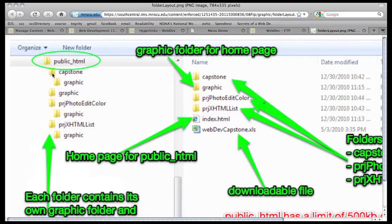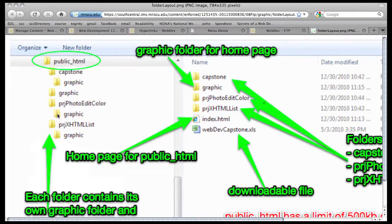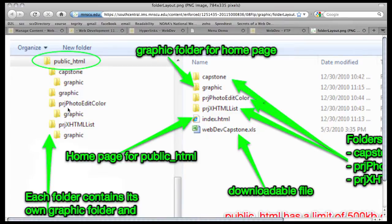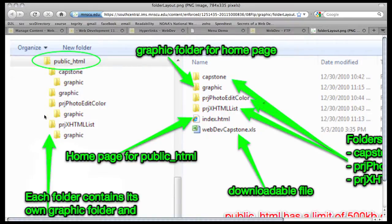Next to the capstone folder, you're going to have another folder called Project Photo Edit Color, and you can put your photo edit, your poster, and that project in here, as well as the graphics in here. Now, if you did photo edit color and had all of your graphics right next to your HTML code, then you're going to have to rewrite that code and move those into a graphic folder. Then if you want even another project, you could do another folder, and this would be your Project HTML list. And it would have its own graphic folder.